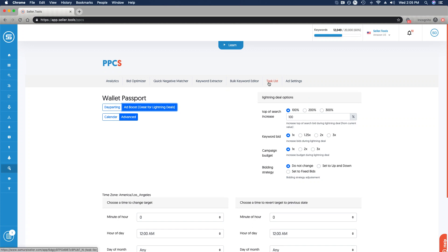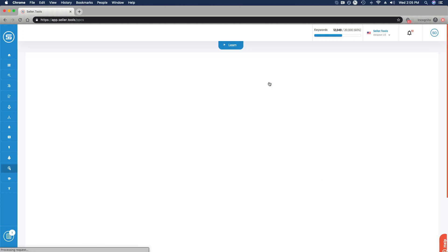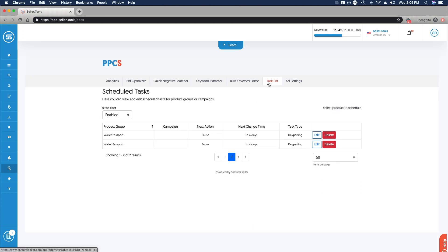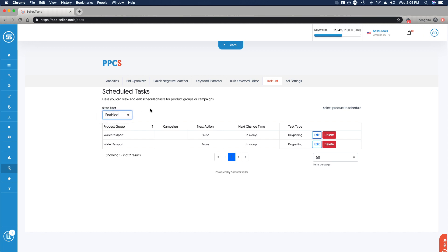Those are a few things that you can do with tasks, whether it's day parting, whether it's ad boosting, very simple and easy to be able to set this up. View it all in one place through the task list. You can, of course, review and refer back to any that you've paused.